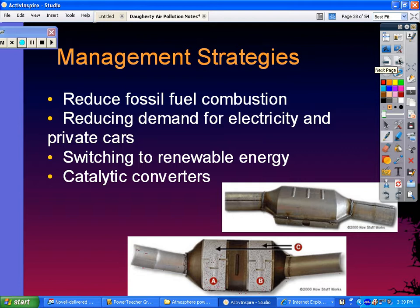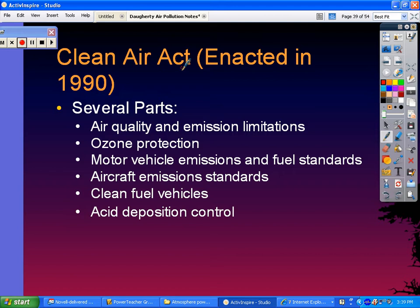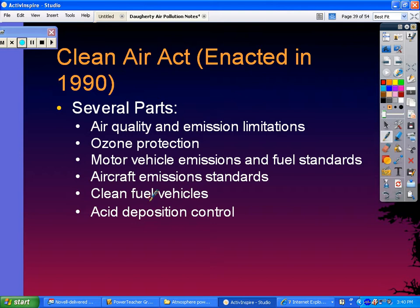The Clean Air Act was enacted in 1990 and has several parts: it defines air quality and emission limitations for companies and industries, includes an ozone protection section, motor vehicle and aircraft emission standards, a clean fuel aspect for vehicles running on cleaner fuels, and controls on acid deposition.